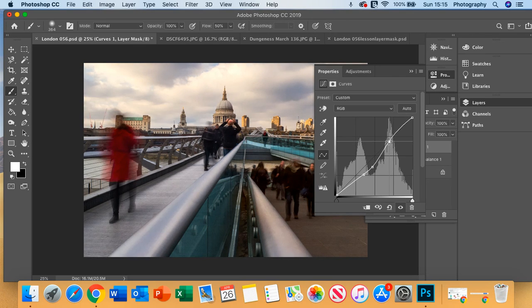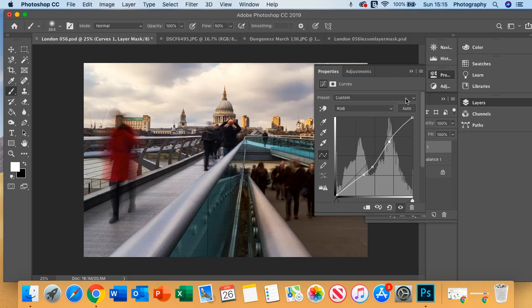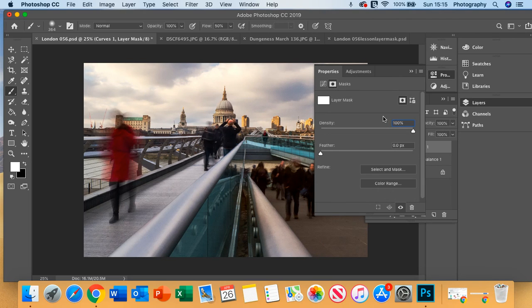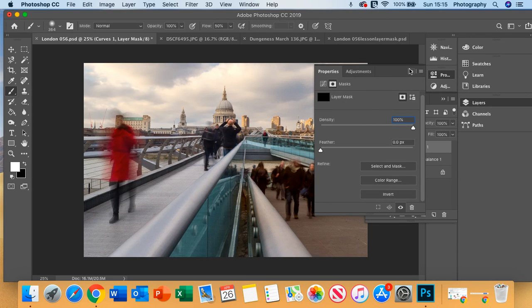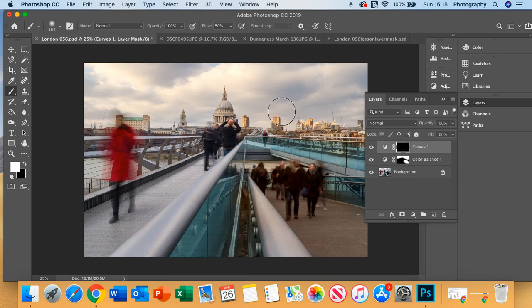So maybe we create that, so it's a little bit brighter, like so. And again, we can invert this, and then we can apply that.